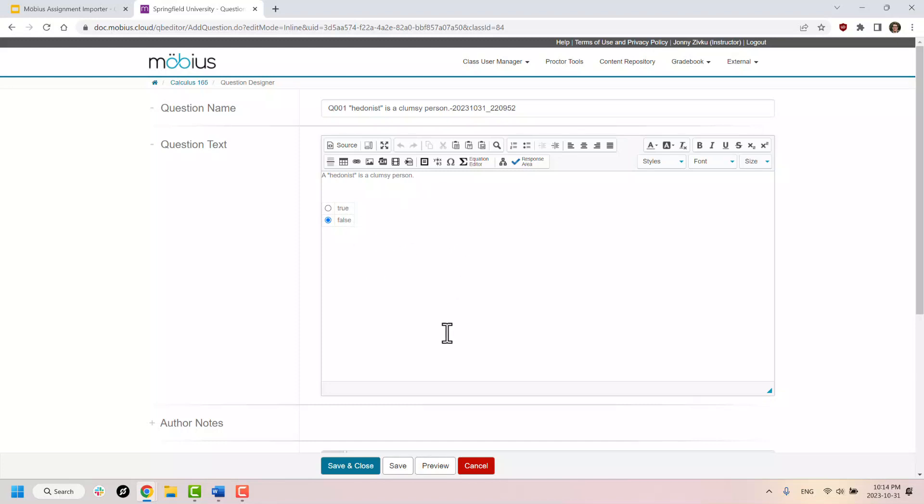Basically, all the things that you import can be bundled up into new Mobius lessons or Mobius assignments for maximum reusability.